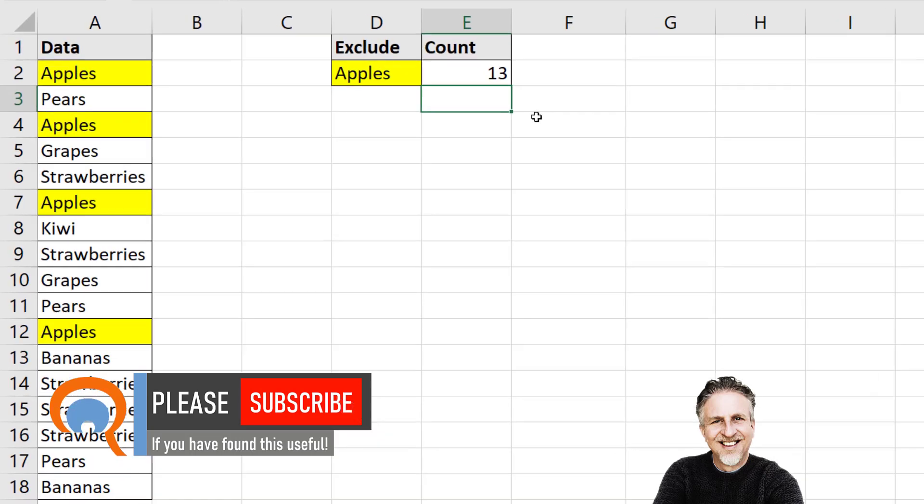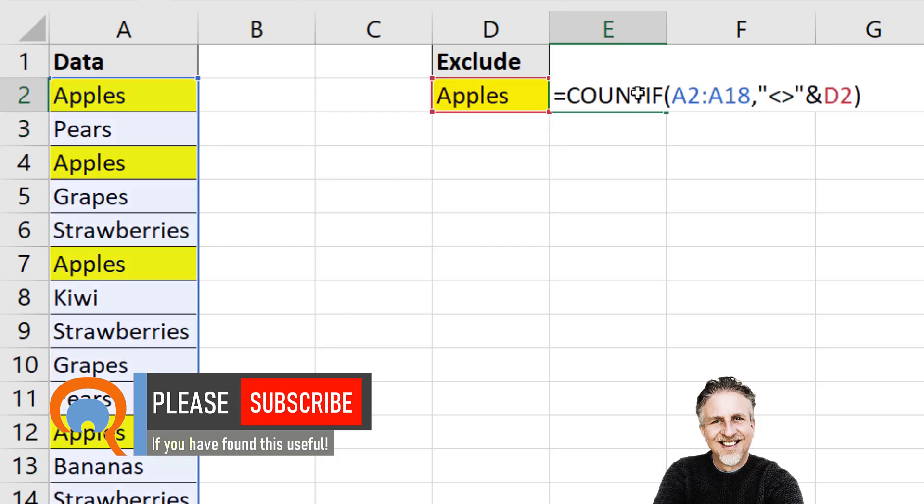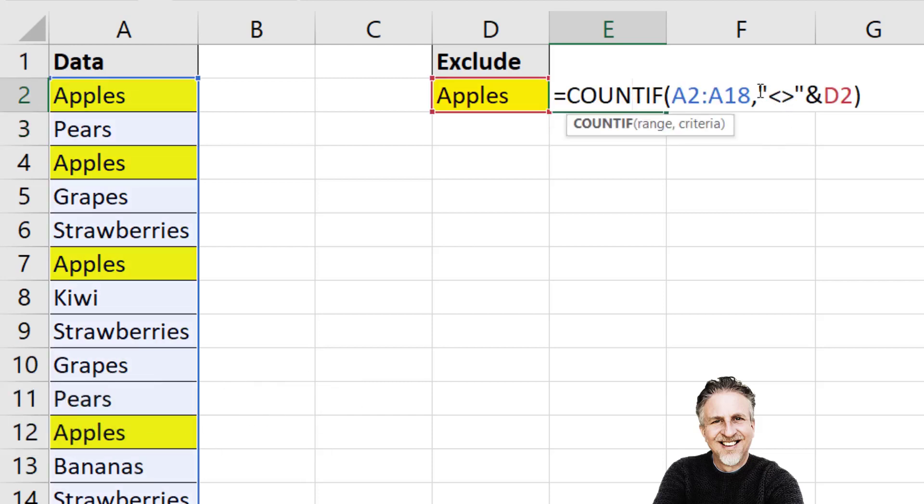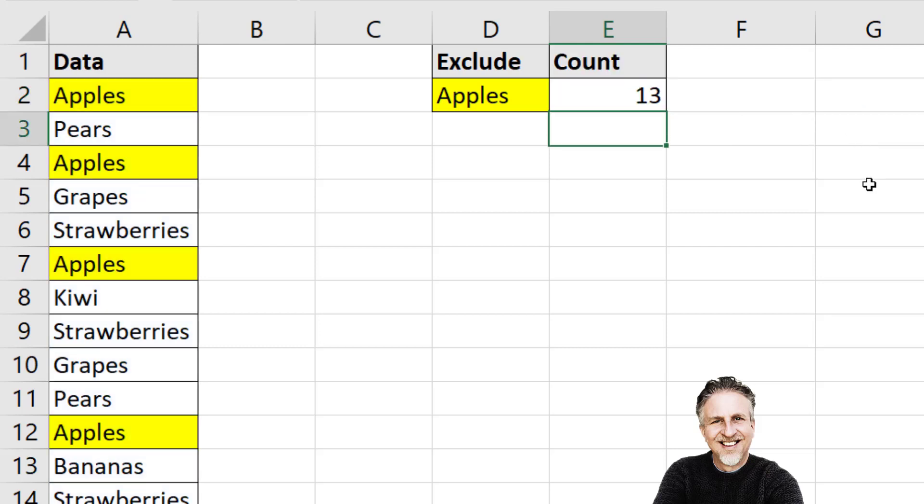There are a couple of other ways of performing this formula. And the difference between them is the way in which we express our criteria. You could hard code your criteria directly within the formula rather than referring to a cell address. So I would get rid of that cell address reference and within the quotation marks put my criteria in. So not equal to apples. That gives me the correct answer.